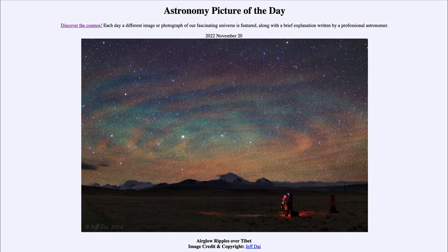That is apod.nasa.gov/apod, and today's picture for November 20th of 2022 is titled 'Air Glow Ripples over Tibet.' So what do we see here? The patterns that we see in the sky are called air glow.